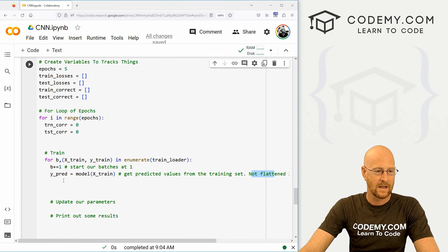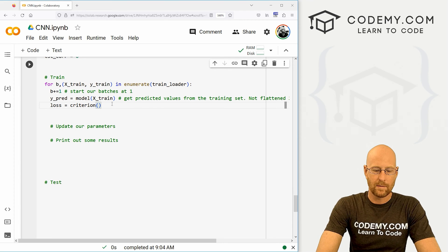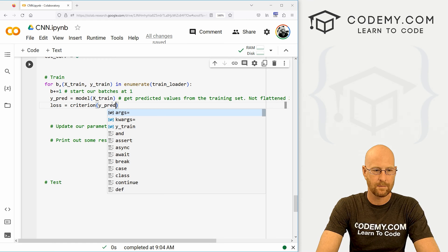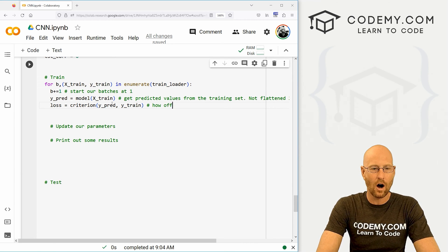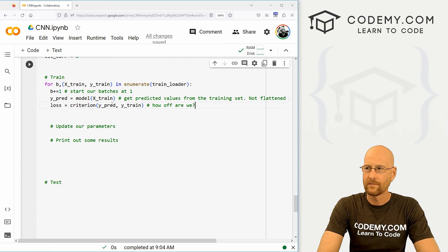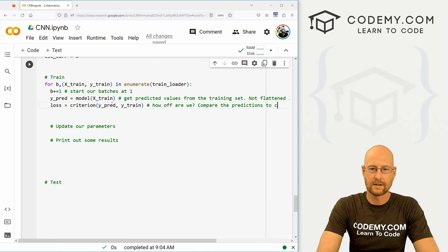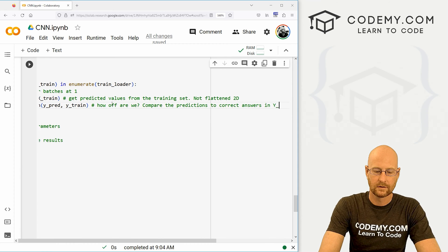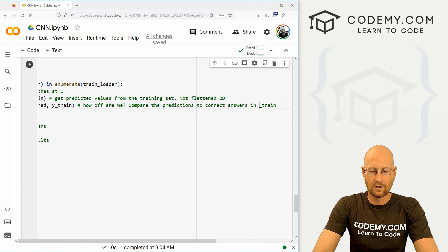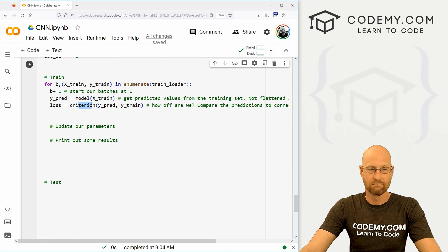We also need to keep track of the loss. So loss equals criterion(y_pred, y_train) — we want to know how off we are. We're passing in the y predictions and the y train labels and comparing them.